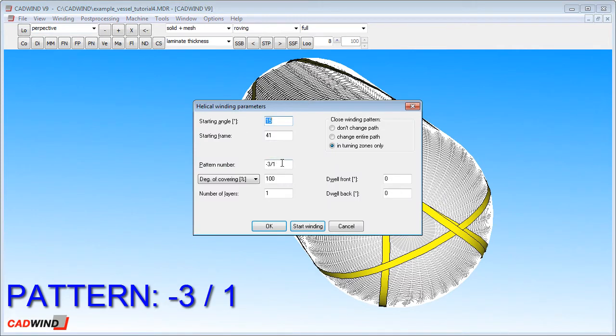However, the winding pattern is defined by two numbers, not just one. So far we've been only discussing the first number. The second number is called the skip index.